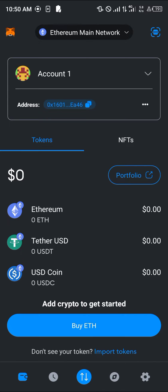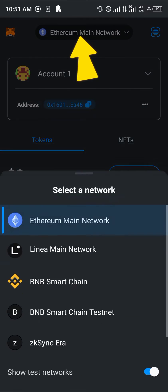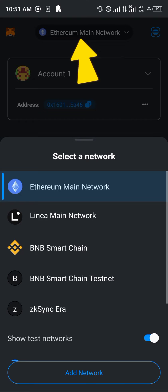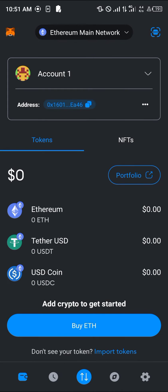All you need to do is make sure you're on the Ethereum main network. To do this, click on the network toggle at the top of the screen, and once you've selected the network toggle, select the Ethereum network itself.